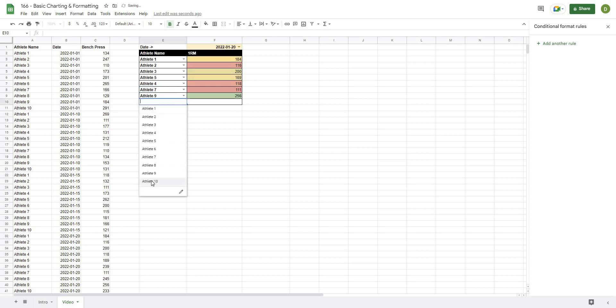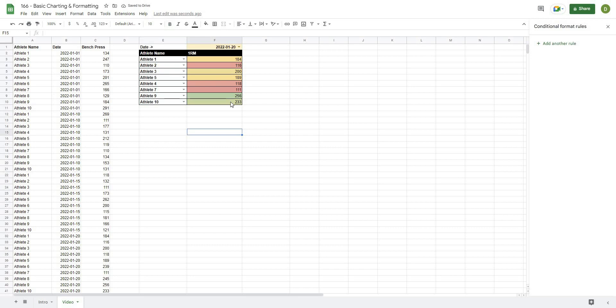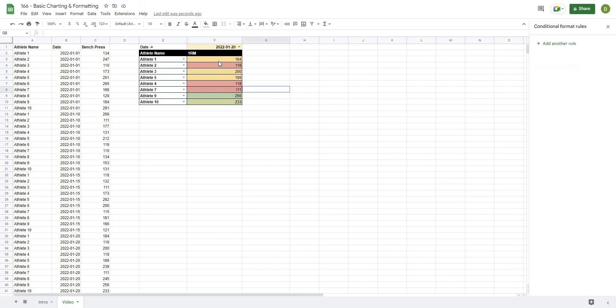When I hit Done, we've applied that now to F3 to F10, and as we select new athletes, it's going to change the colors for everyone based on the athletes that we're comparing it to. Green is going to be our highest values—the darker the green the better—and then red is going to be our lowest values, the darker the red the worse.